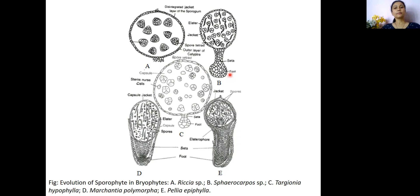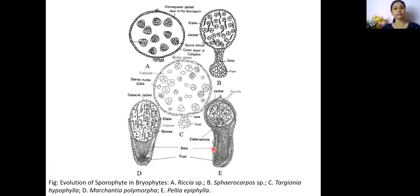In case of Sphaerocarpos and Marchantia, we can see lots of sterile tissues like foot, seta, jacket layer, sterile cells, elators, elatophores, etc. All this represents the different forms of sterile tissues present in the capsule in the bryophytic plants.